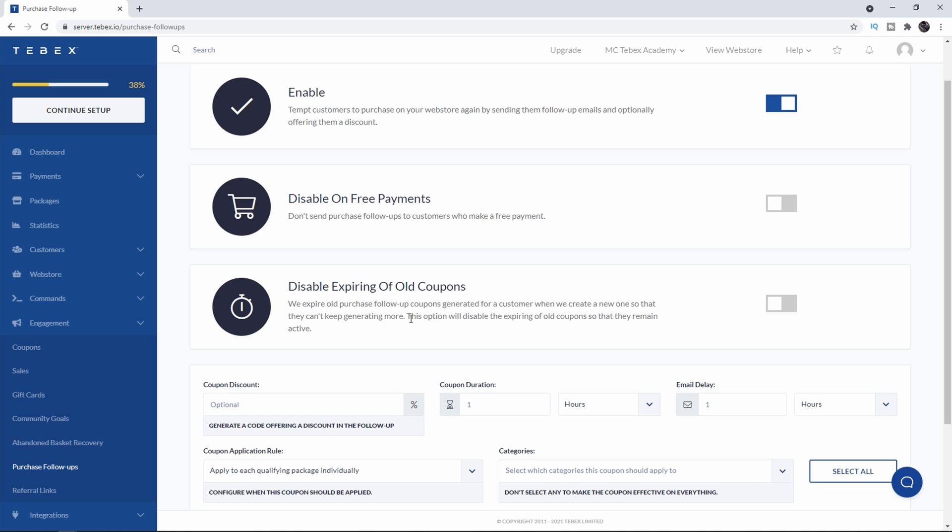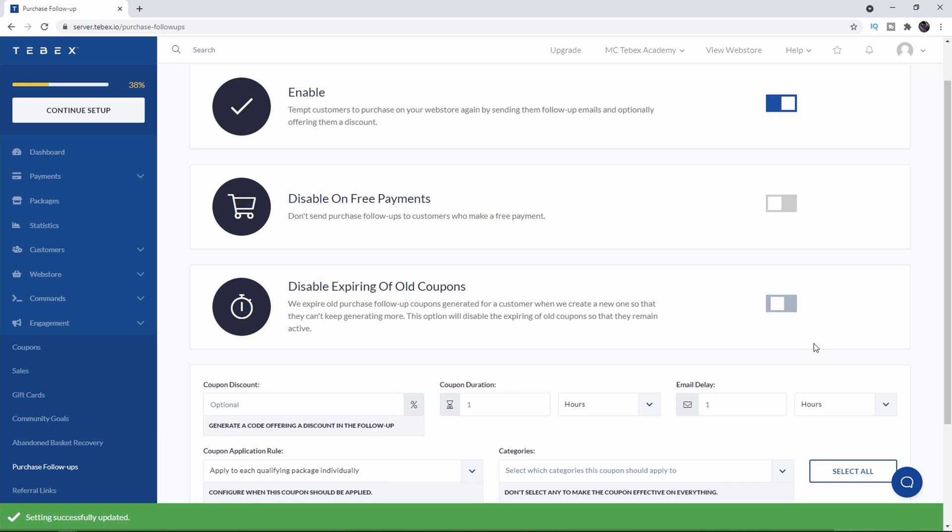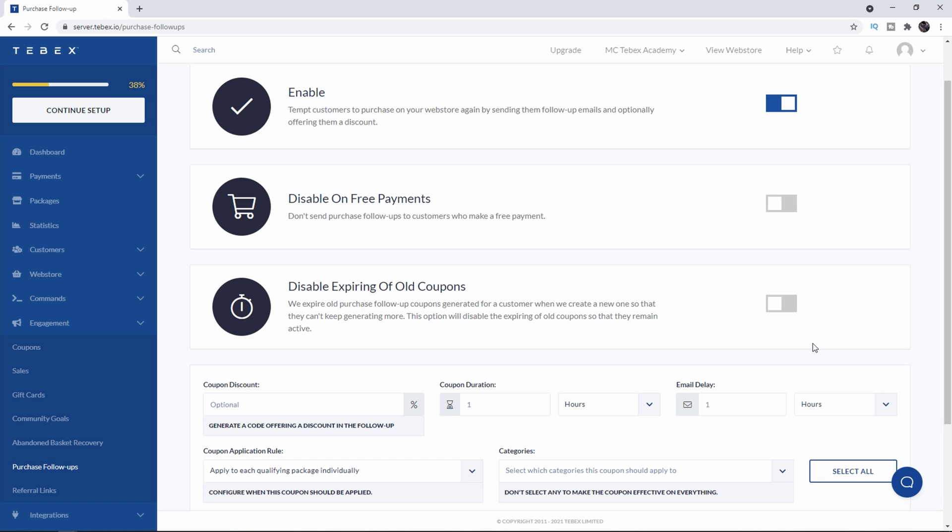Let's say a customer buys something from your store. After a few days they get an email saying thank you here is 10% off your next purchase and they don't use that coupon. If that same customer then buys a different package when they get that second follow-up email saying thank you for your purchase here is 10% off the old coupon will be disabled. So they can't have two coupons at the same time and this is per customer. If you want the coupons to remain active you can disable that. I'm going to leave it off because I think one coupon per customer makes more sense.